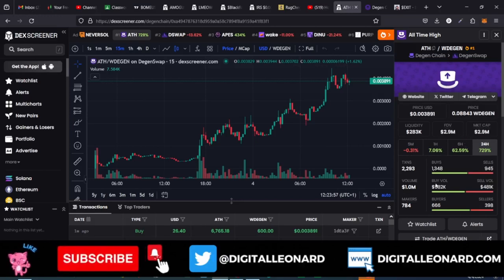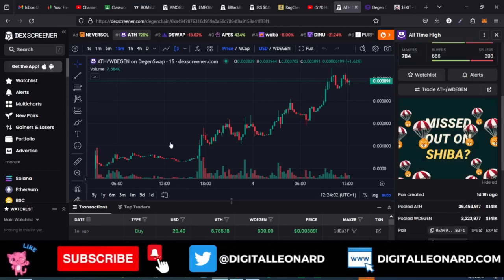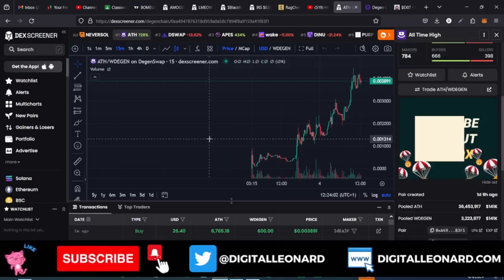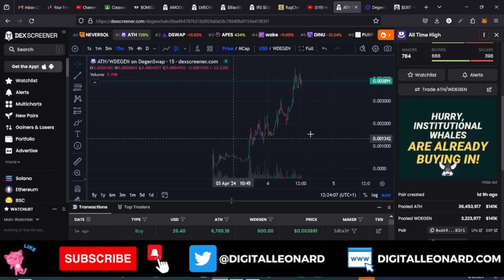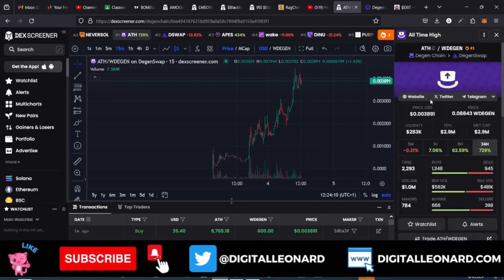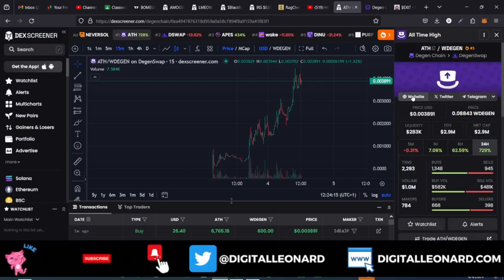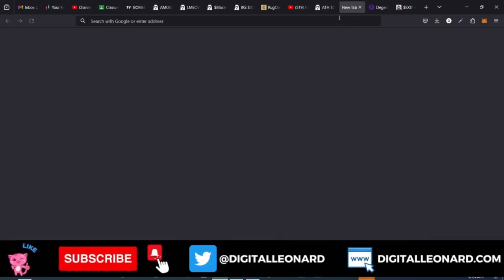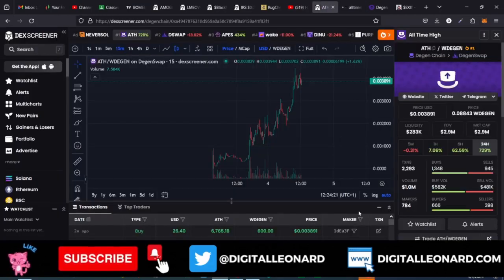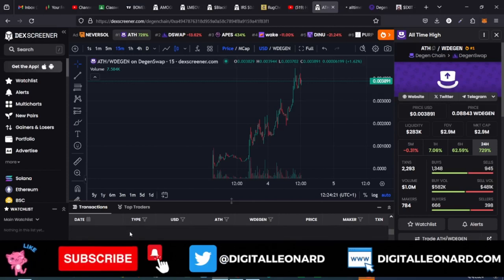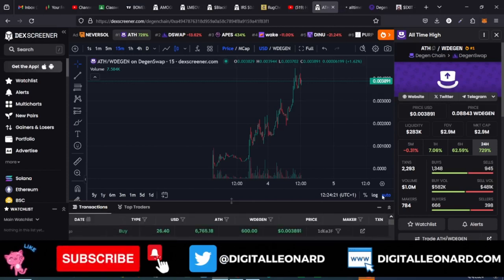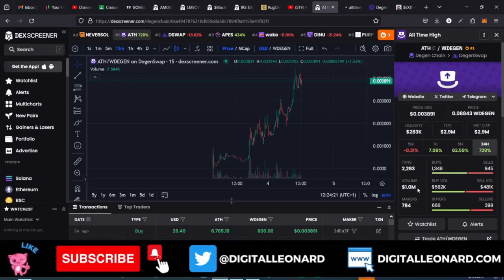These are all the details you need to look at. This token has been around and has been going well. If you want to learn more about this project, you can visit them on Telegram, check out their Twitter page, and check out their website. You can also see the number of buyers and all the buy/sell activity going on. Check out all of those details before deciding to buy.